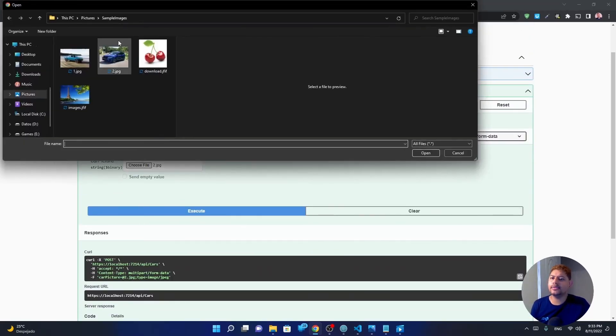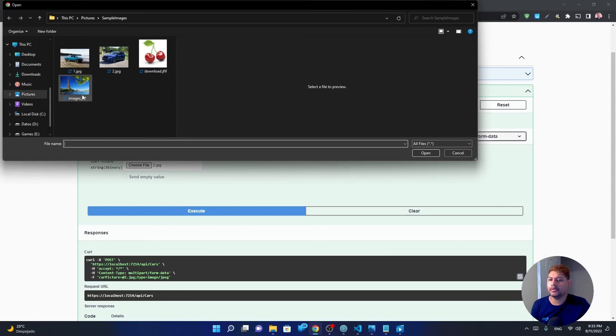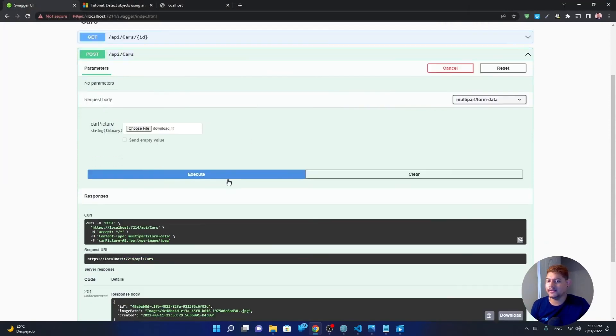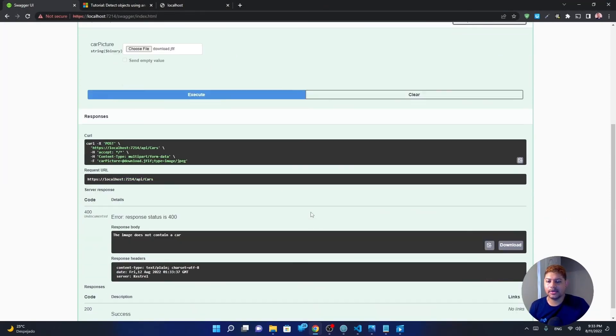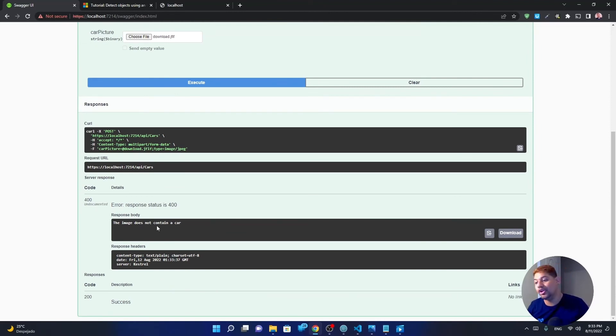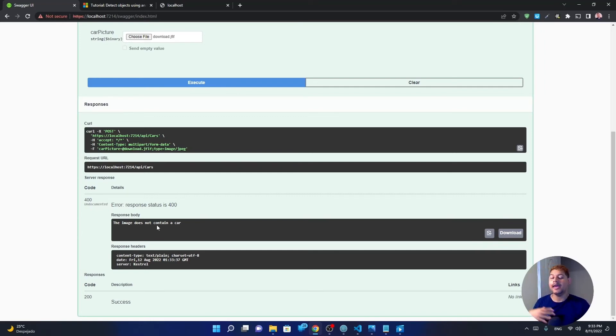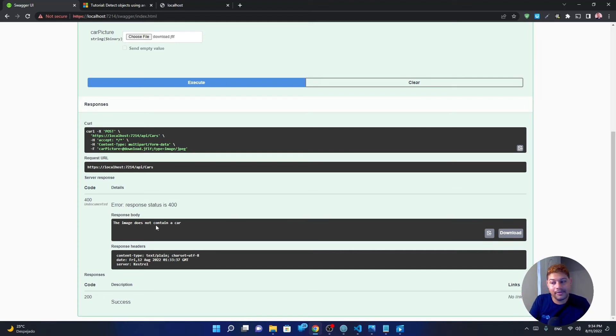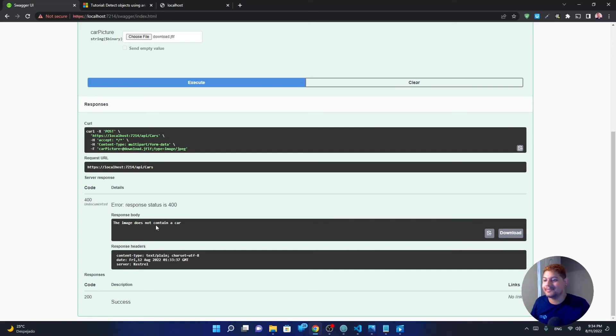But what happens if I don't upload a car, like maybe this fruit? I execute and it says the image doesn't contain a car, which is great. That means that my users cannot upload anything else that is not a car in my car API. And it will help me so I don't have to validate each picture uploaded and delete it myself, which is a manual process that I had to do if this algorithm with ML.NET didn't exist. But it exists, so I can validate anything that's in my pictures.